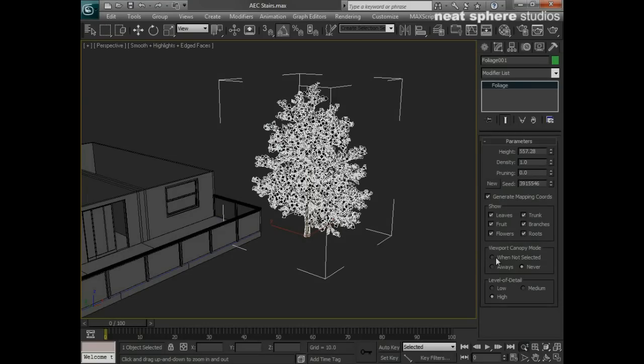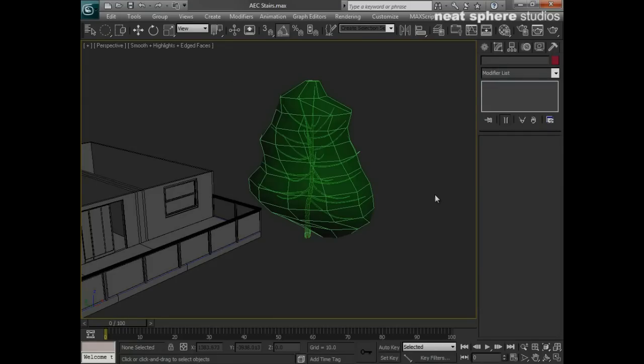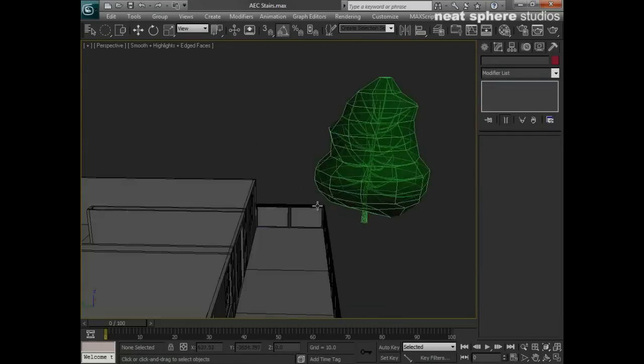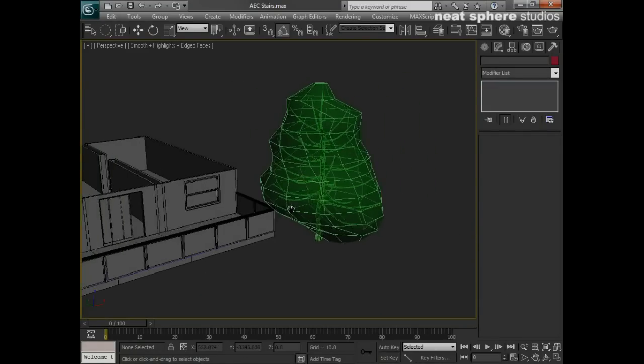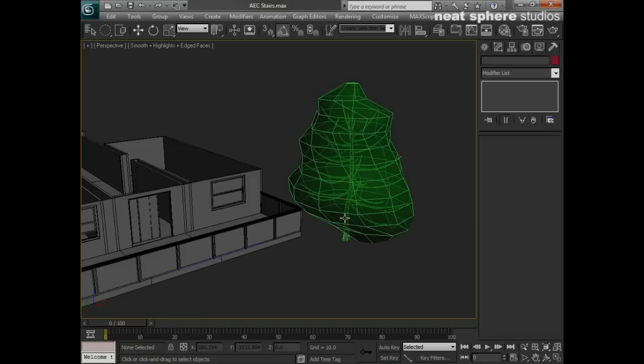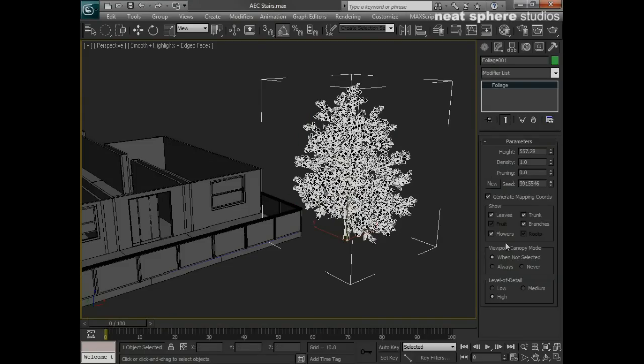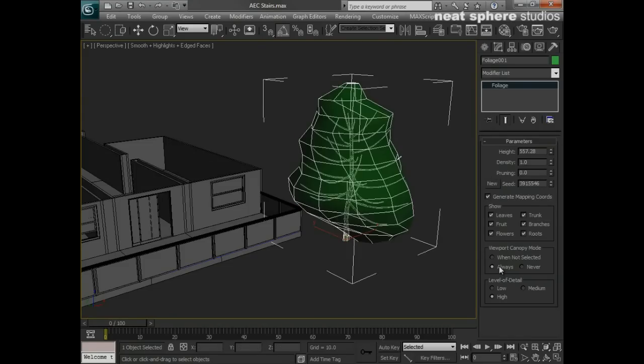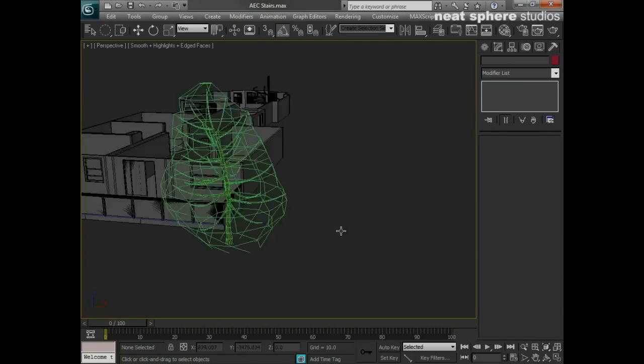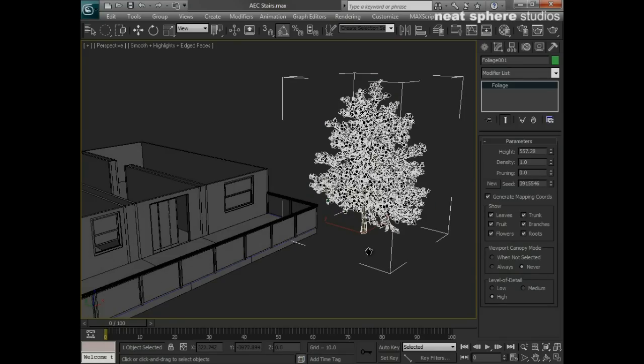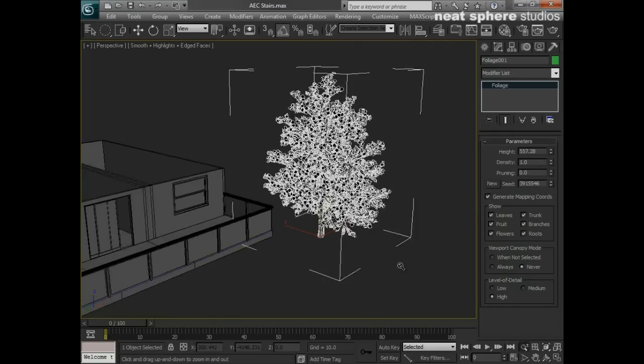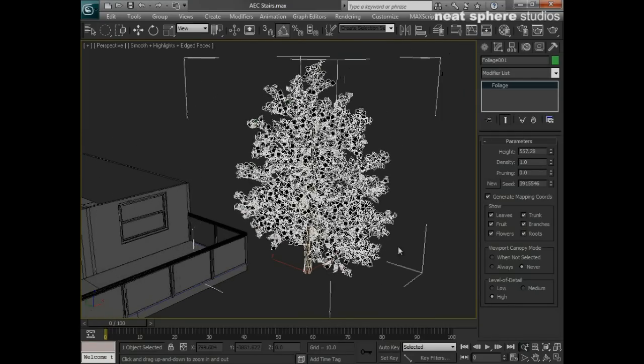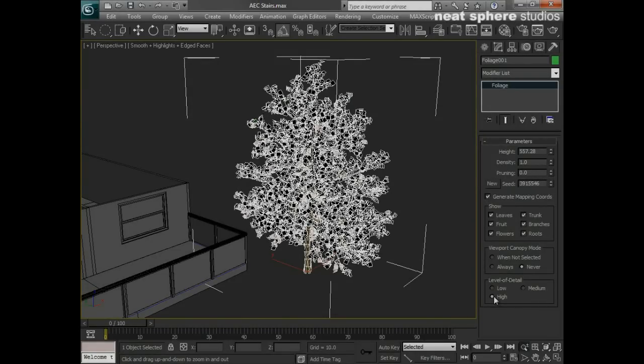A forest full of trunks. When we do have all of this on, we can have something called canopy mode. When I don't have this selected, it goes into canopy mode, which is a lot easier on your viewport and graphics card unless you're using quite a powerful one like I am. Or you can say it's always in canopy mode regardless of whether I've got it selected or not, or it's never in canopy mode. I can always have a level of detail as low, medium, or high.